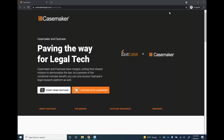Hello everyone and welcome to today's presentation: the transition from Casemaker to Fastcase. Before we begin, we have a couple of quick housekeeping announcements. First, you're currently in listen-only mode to cut down on background noise so everyone can hear us. Questions are welcome at any point. On your screen you should see the GoToWebinar pop-up — click on it and there's a button labeled Questions. We'll also pause for a Q&A session at the end.